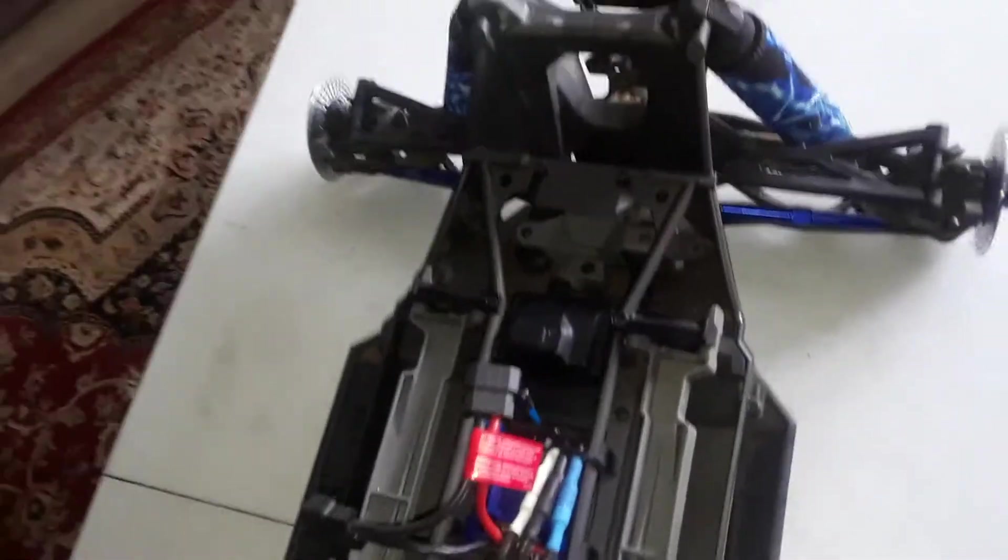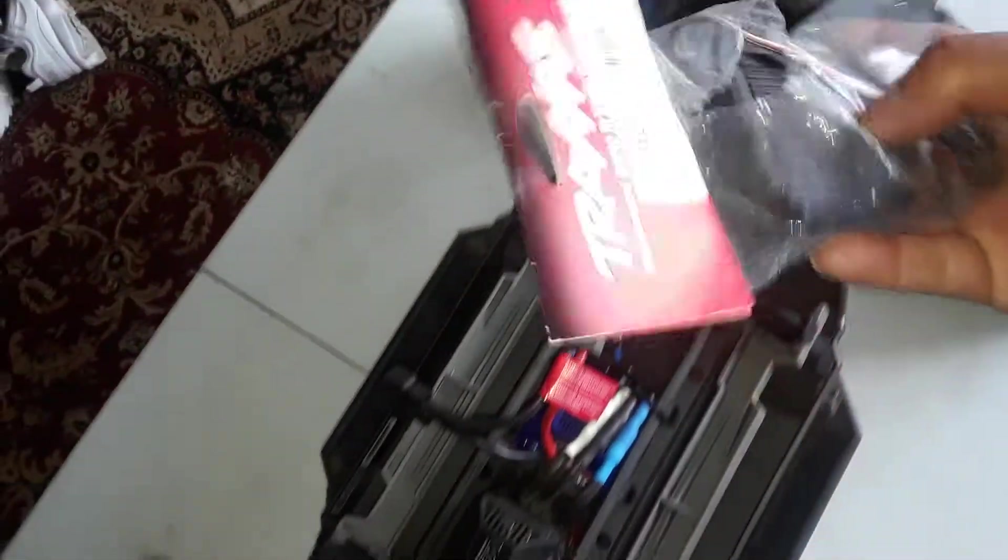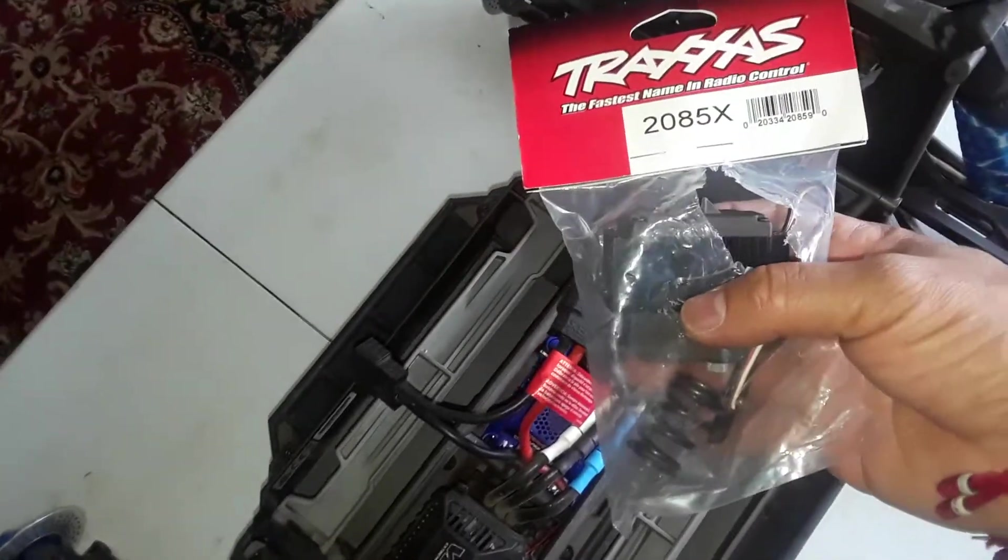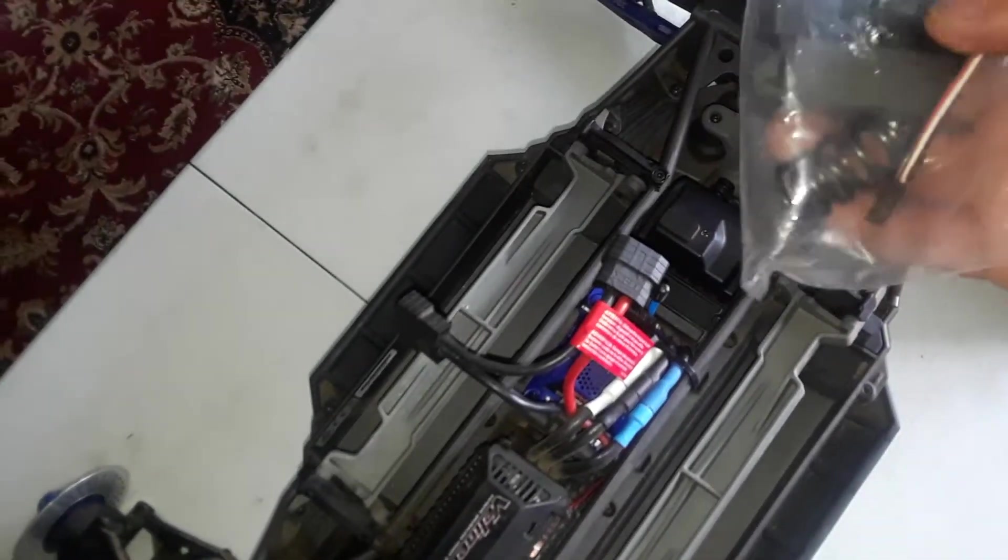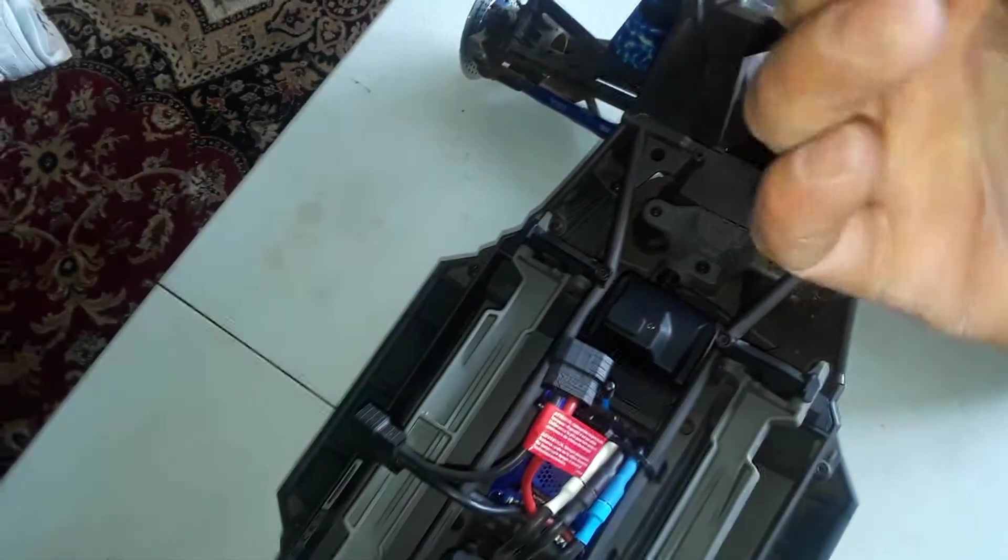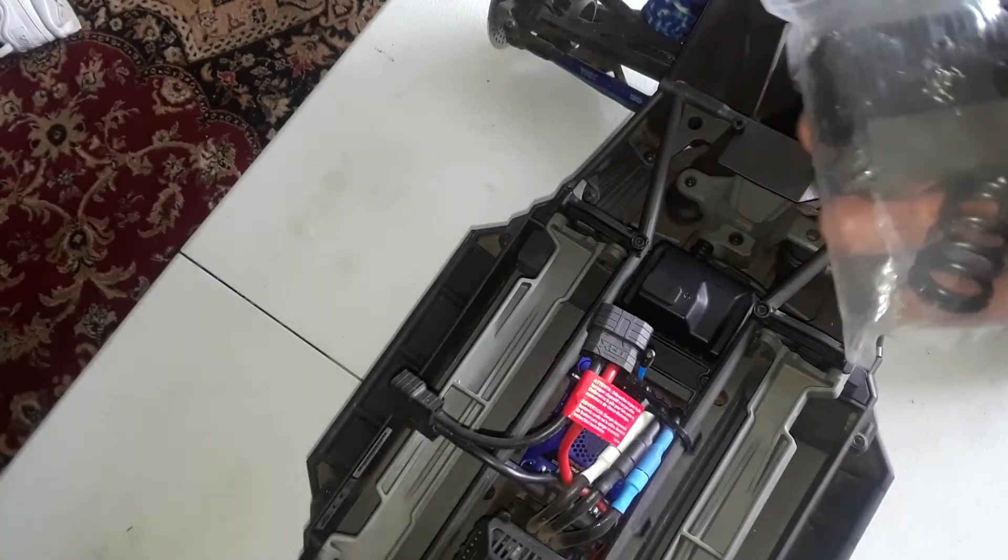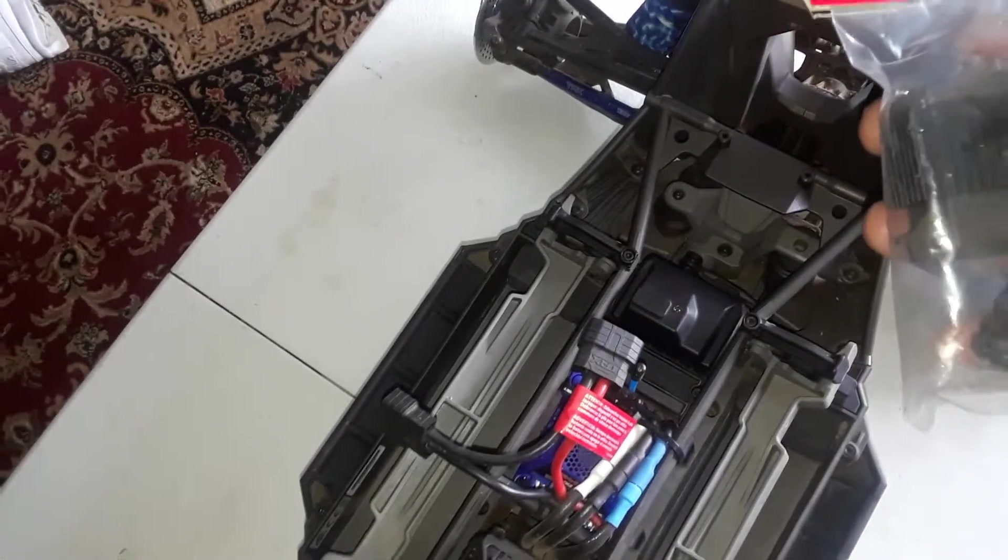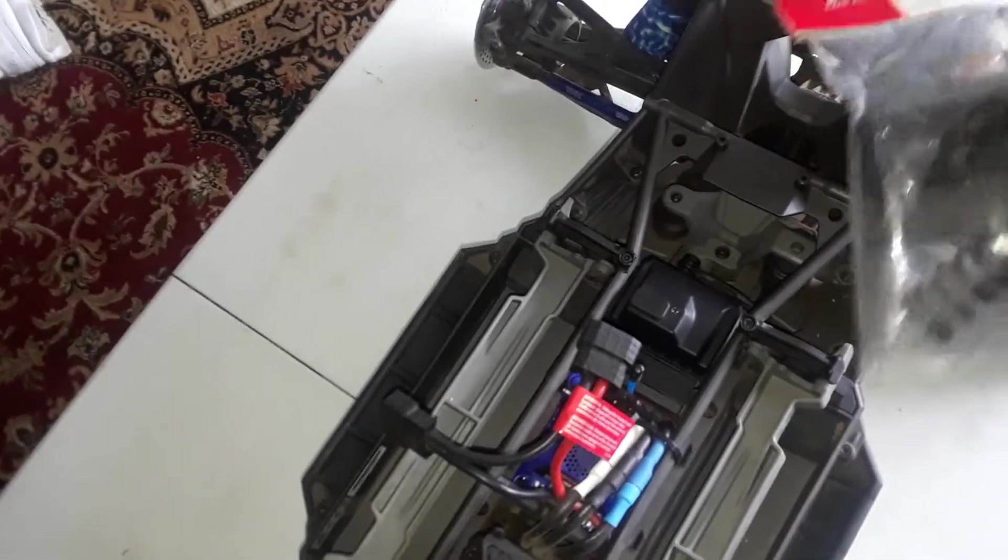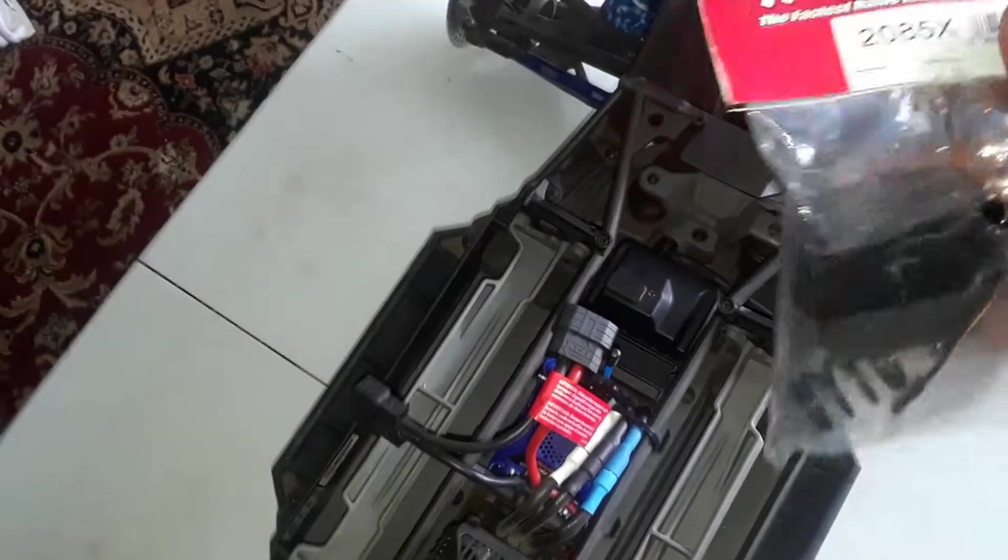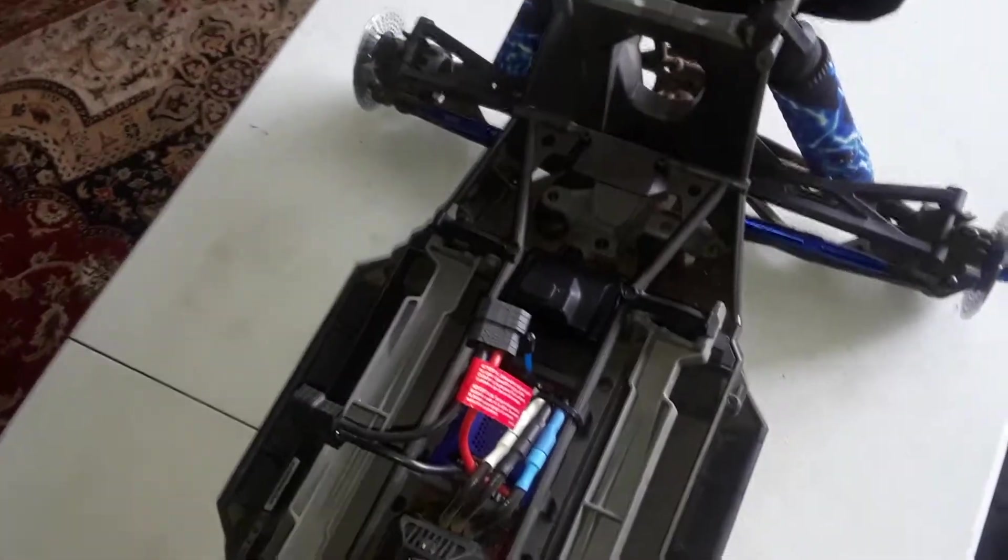And now this is the new servo going in - 2085X. My local hobby shop recommended to put this one on instead of buying the stock one. This is a metal one. Let's see, let's get into it. Alright, I'll keep you posted on how it goes.